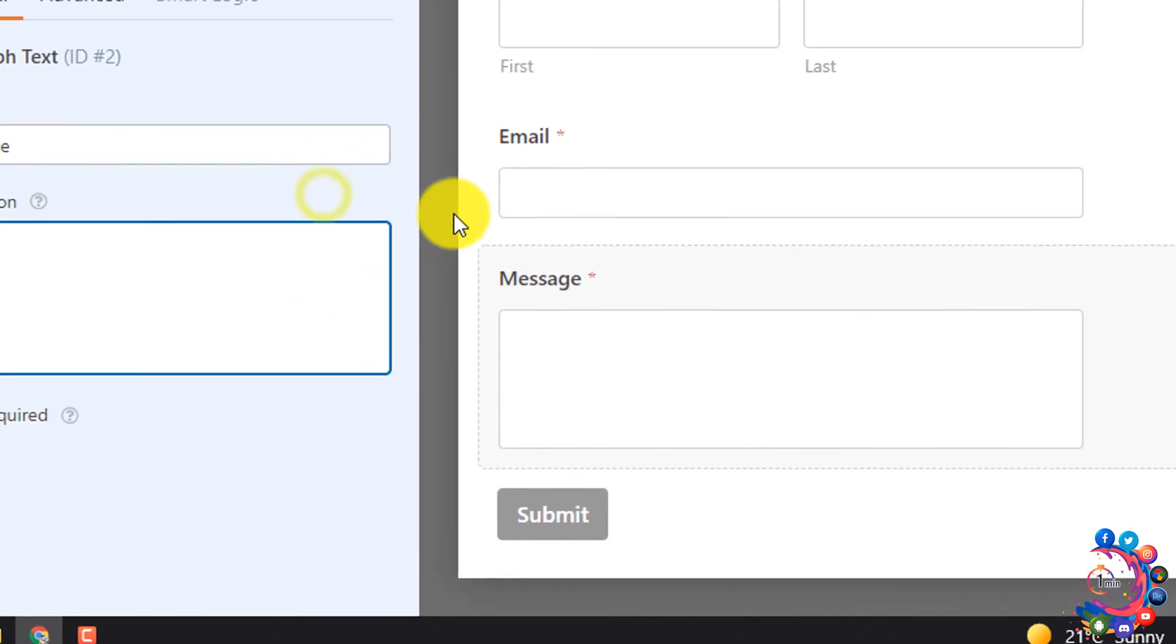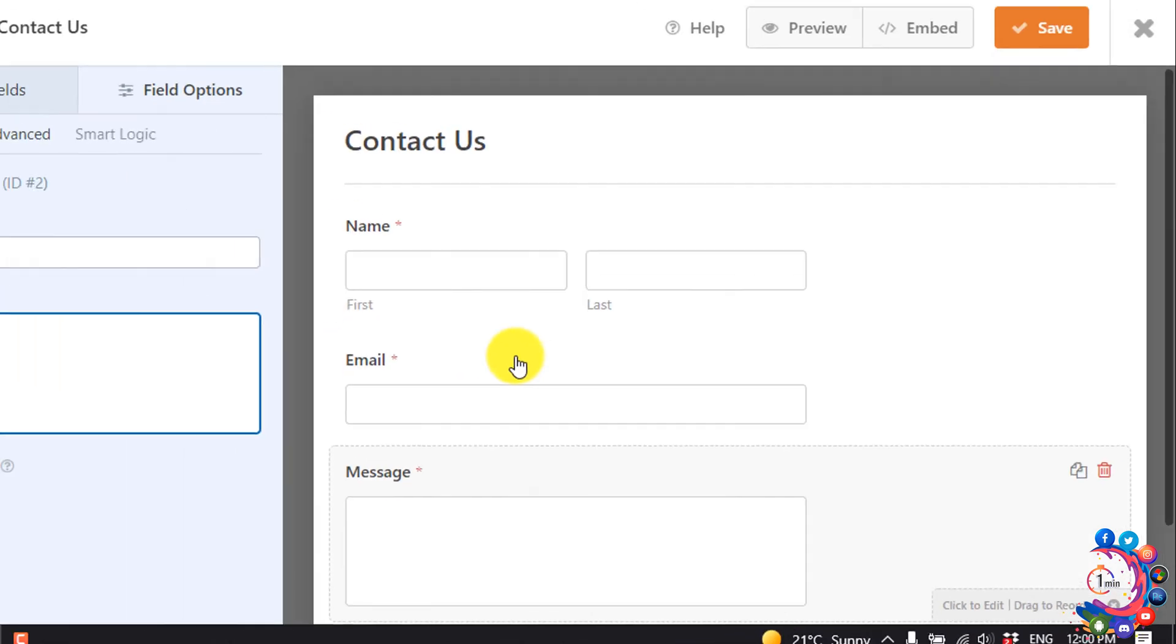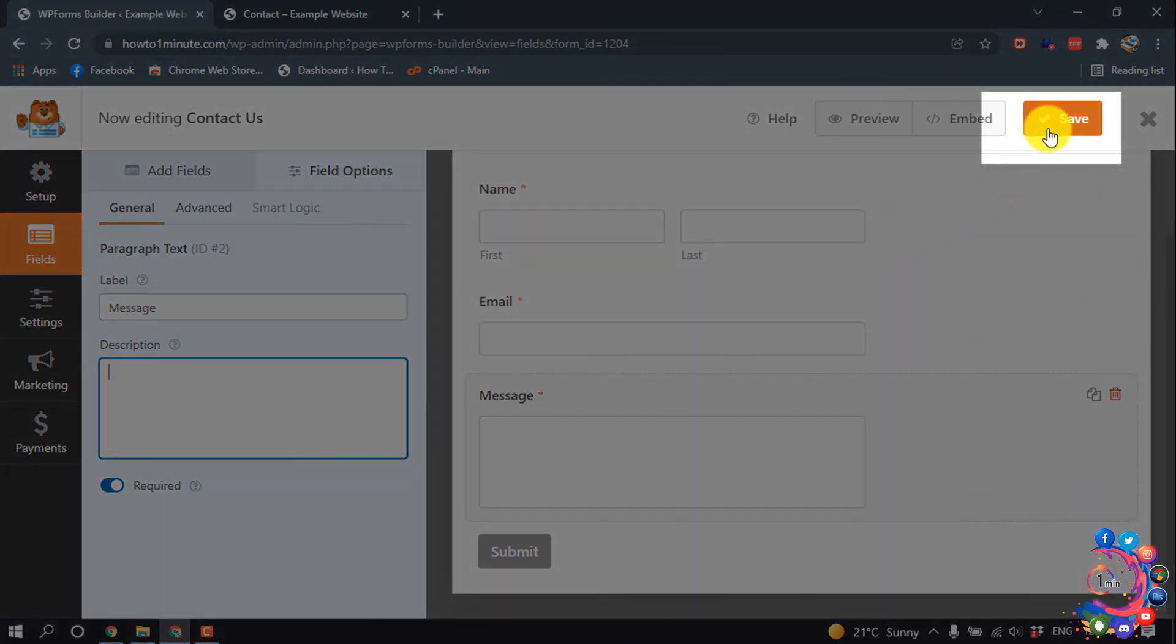Message. Here you can see this label has been changed, so the form is ready. I'm clicking on save.